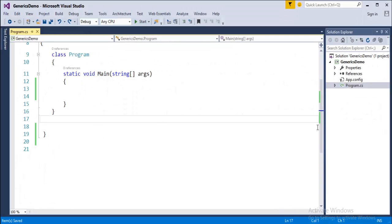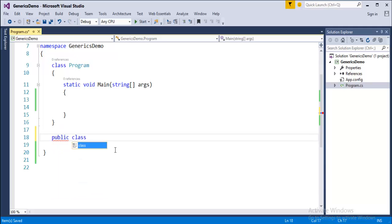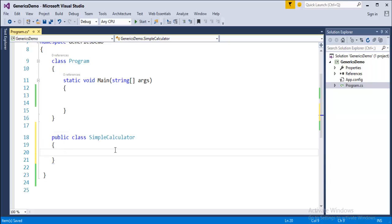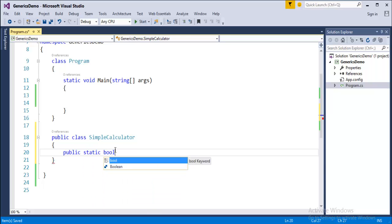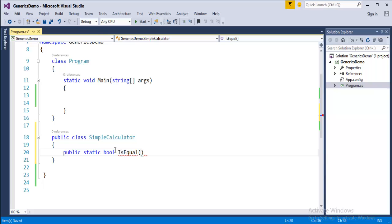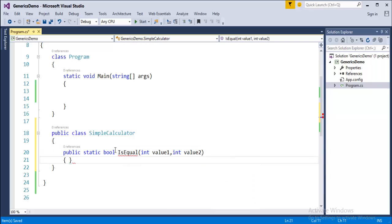To understand generics, we'll jump into Visual Studio and start coding. I have a console application here. I'm going to add a class - public class, and the class name is SimpleCalculator. This class is going to have a method: public static, it's going to return boolean values like true or false, and the method name is IsEqual. It's going to take two integer parameters: value one and value two.